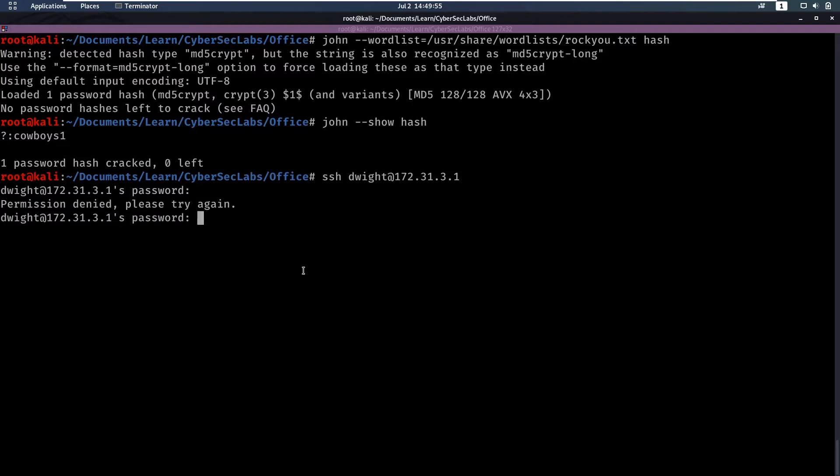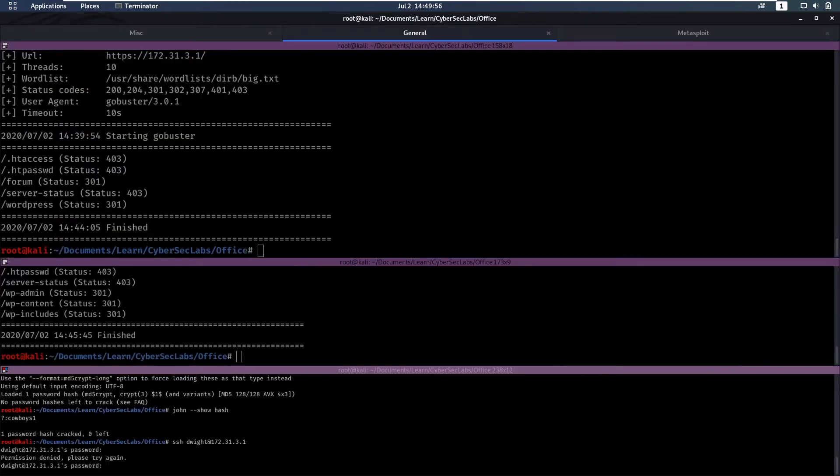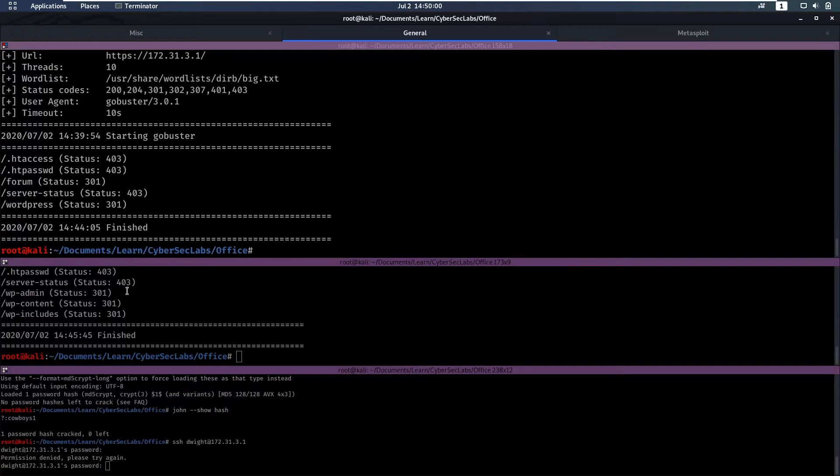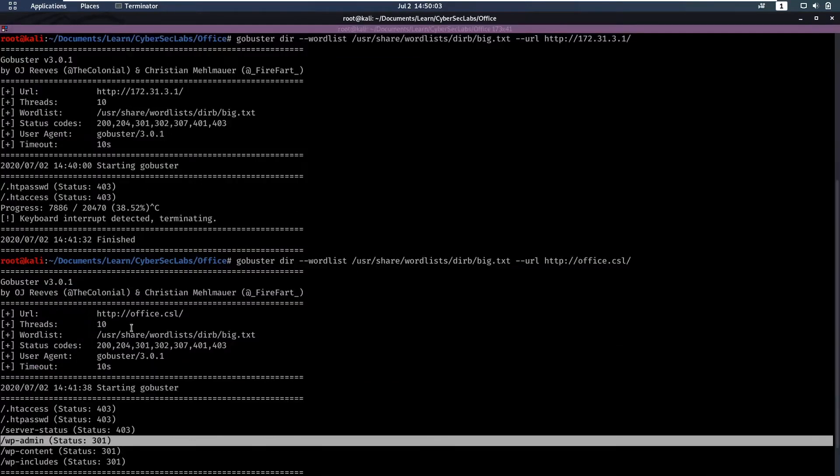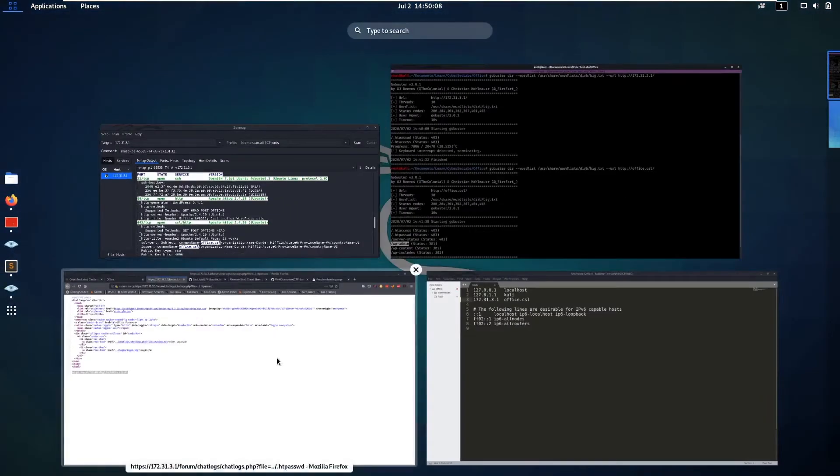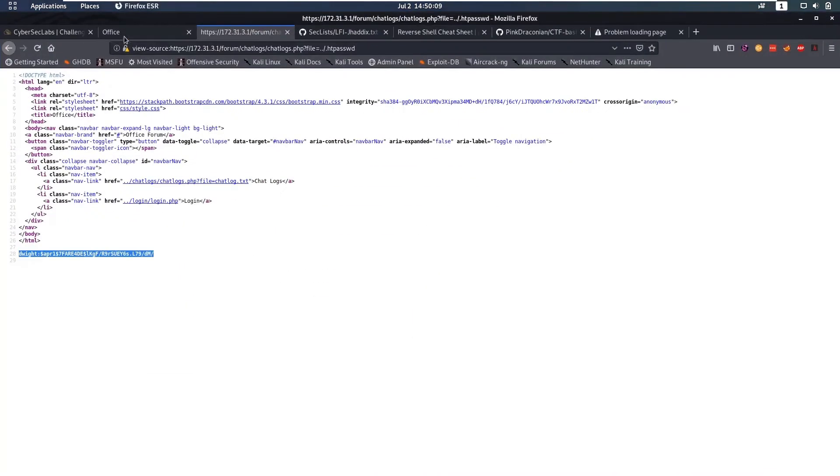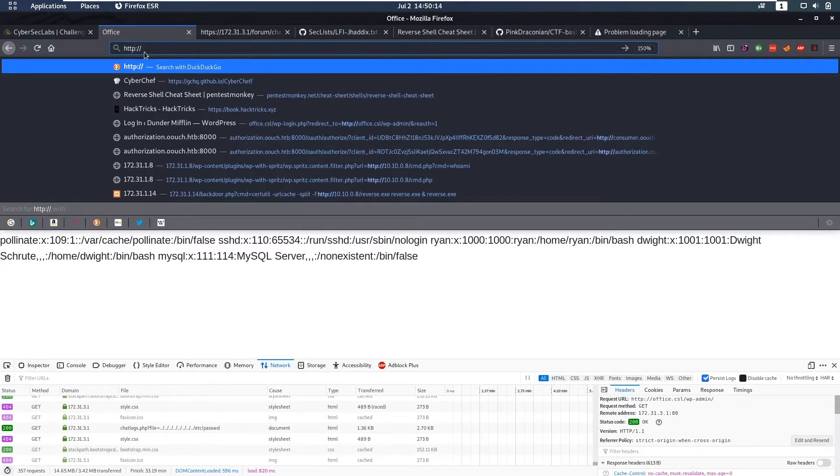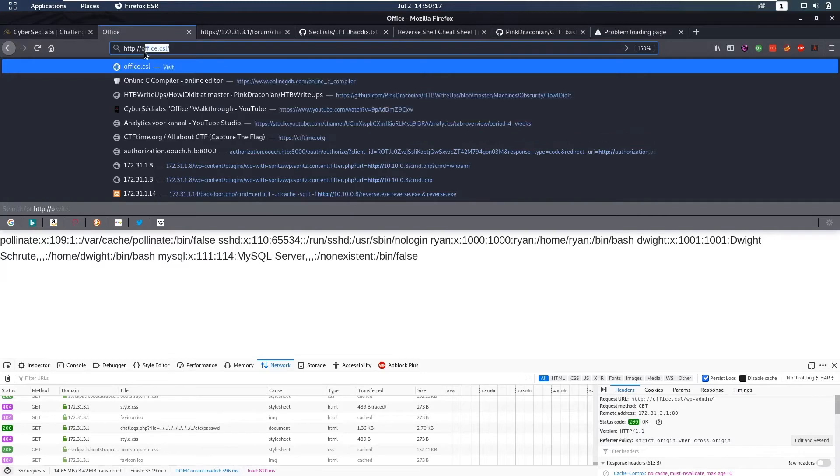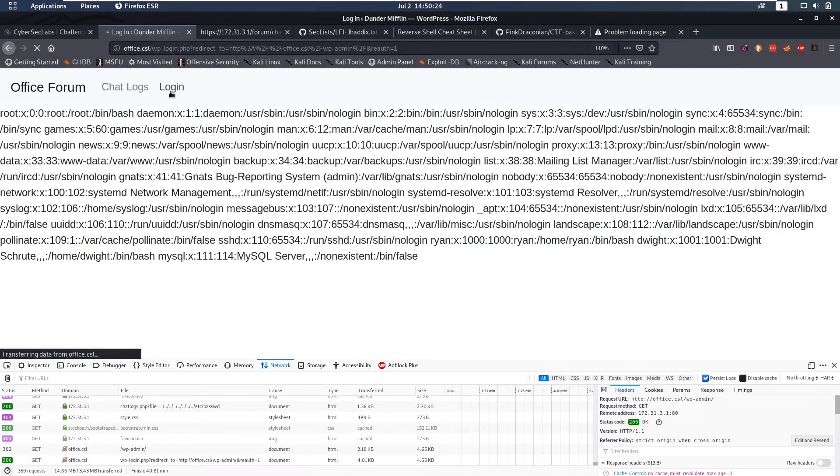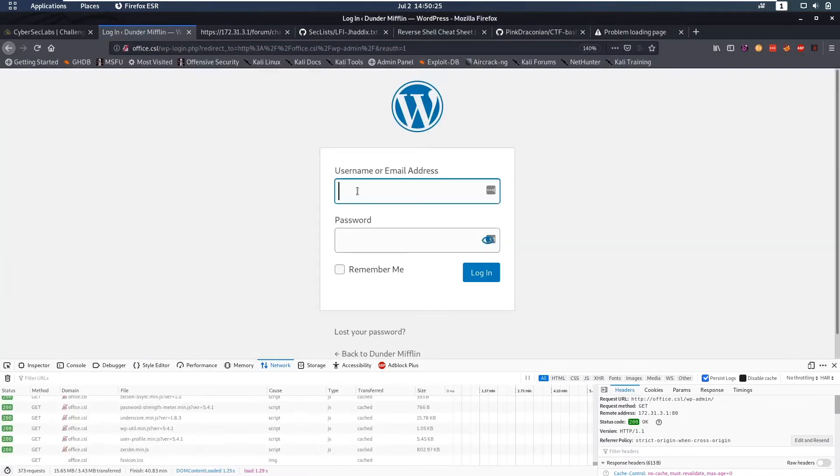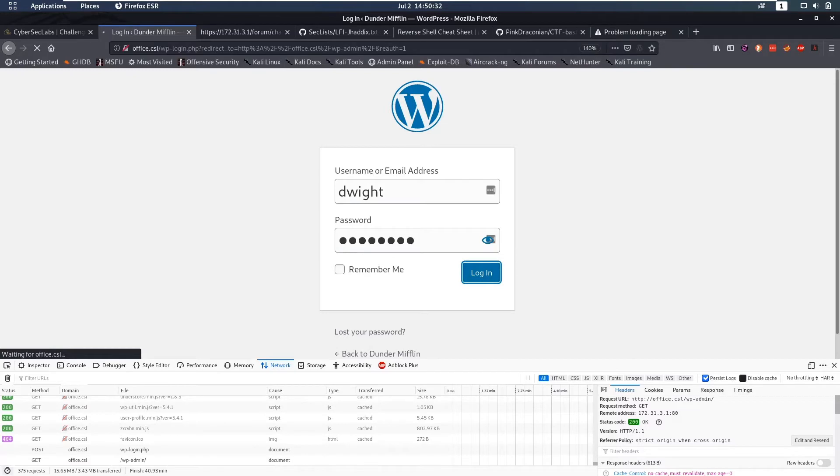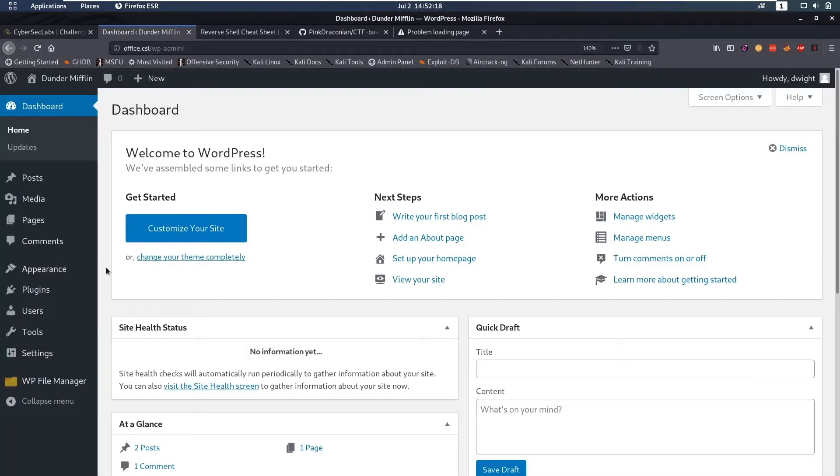In the meanwhile our nmap scans might be finished. Here we see we have for our http scan we have wp wordpress-admin. We may be able to log in there so if we do http office wordpress-admin we get a login page. Can we log in with dwight and cowboys1? Logging in took quite a while but we're currently logged in to wordpress as admin.